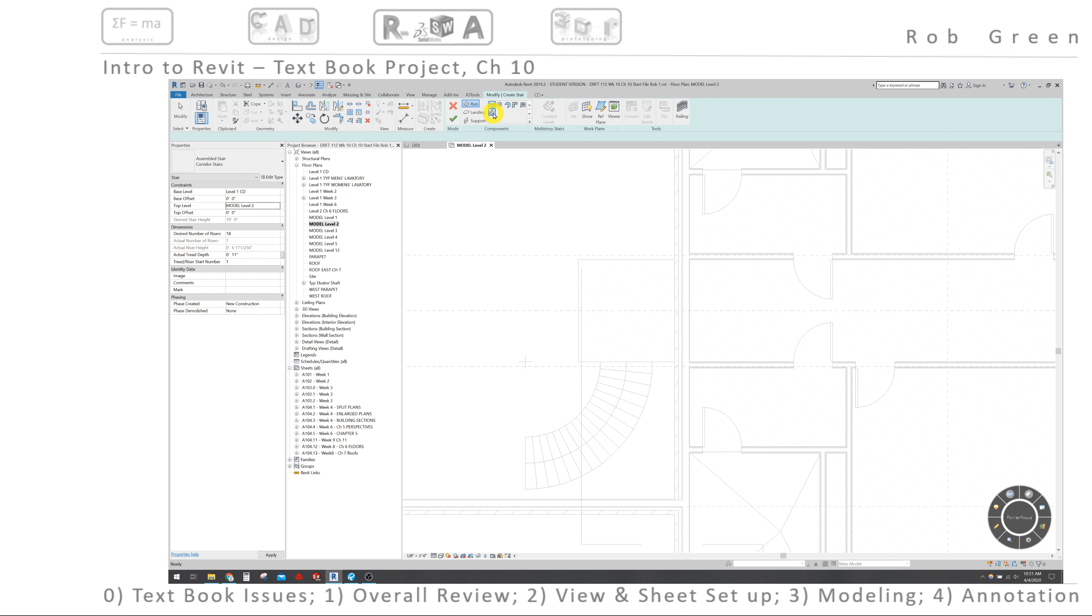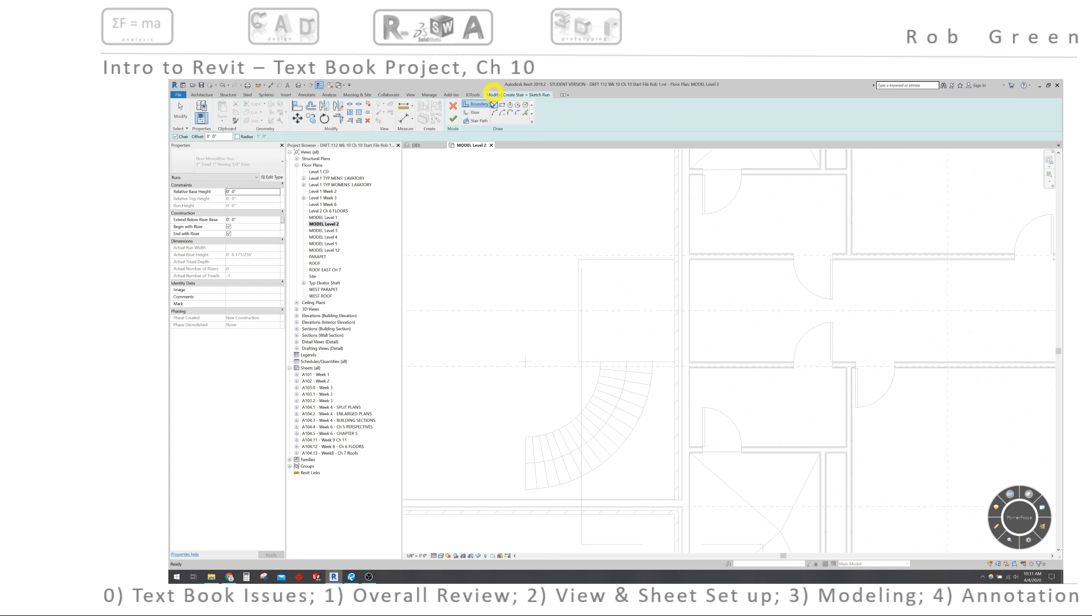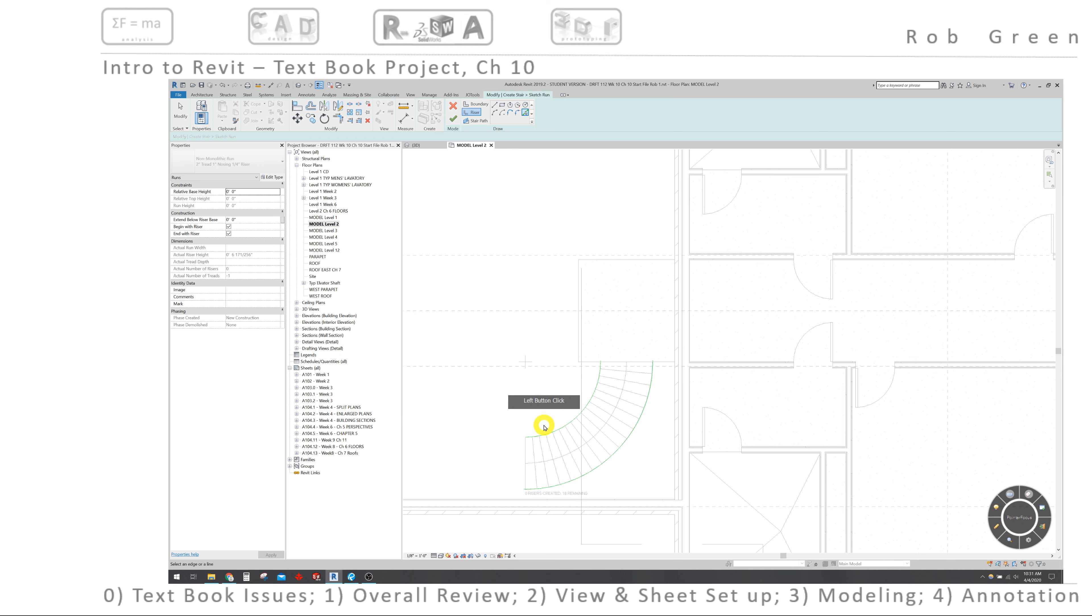Okay, so we're going to sketch this stair, but we already have created our sketch, so we need to select a boundary, risers, and stair path. So let's start up here with the boundary, and we're never going to draw anything here. Now we're simply going to pick the objects that we've already sketched. So pick lines, and I need to pick the inside and outside arcs, and that becomes the boundary of the stairs. Now we're going to select risers. Make sure I have pick lines selected, and I'm going to select each of these arrayed lines.